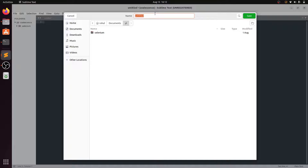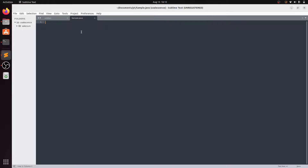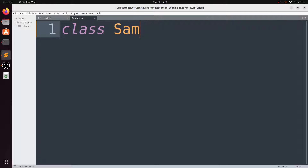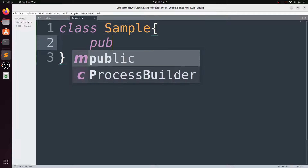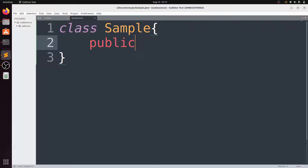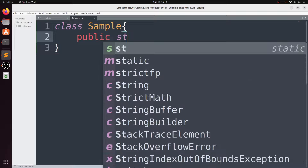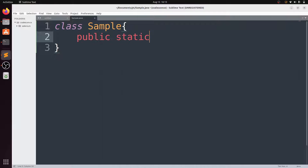Create a file named 'sample.java' and save it. After that, write a simple Java code and save it.